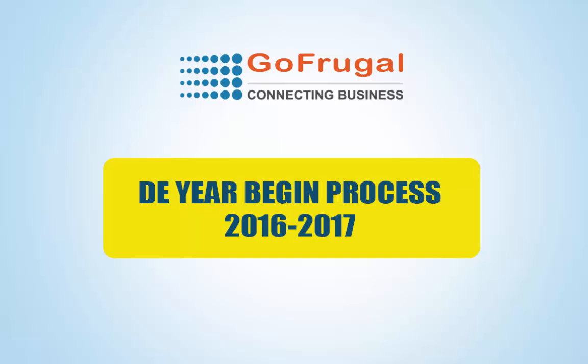Welcome to Go Frugal Year Begin Process. Here is the easiest way to start your year begin in Go Frugal DE.